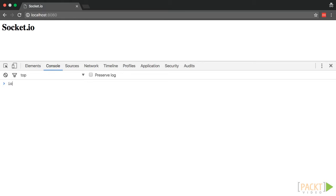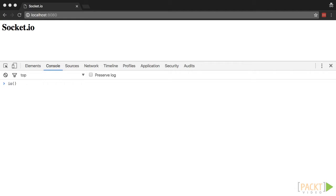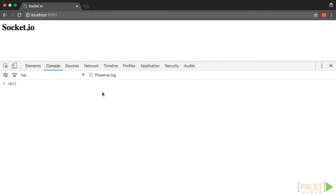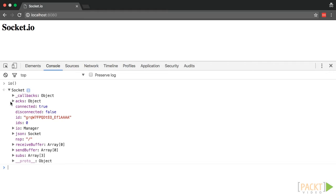Now there's an IO object that the Socket.io JavaScript creates. And if we call that without any parameters, it will connect to the server. Now it does this by trying to connect to the server that served the page. For here, that is fine because that is exactly where we want it to connect. So we'll run this. And then as you can see, we get an object back.